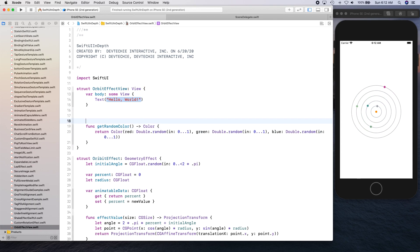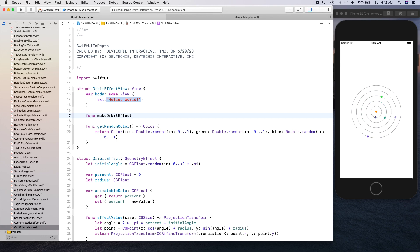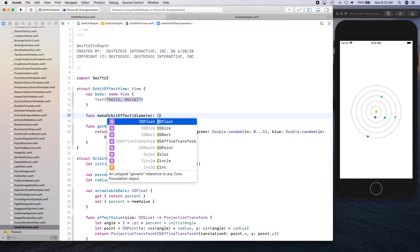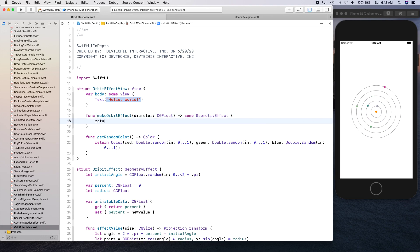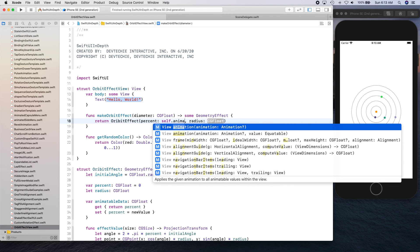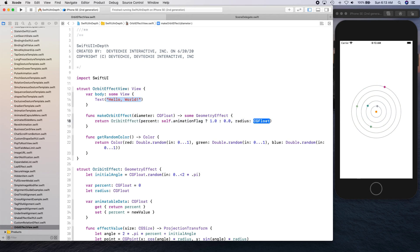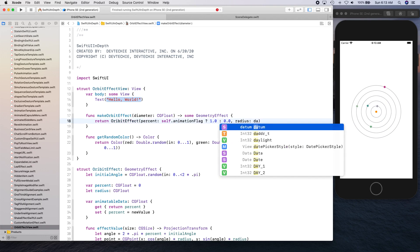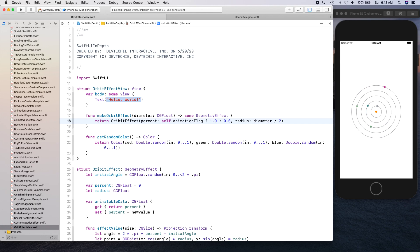We can replicate the same thing for green and for blue. This is going to give us a random color. And let's go ahead and create make orbit effect and we're going to get diameter and we're going to return some geometry effect. Here we're going to simply return orbit effect and percent is going to be self dot. There is the animation flag that we need to create and if it's true then we're going to return one, otherwise zero. And the radius is going to be diameter divided by two.